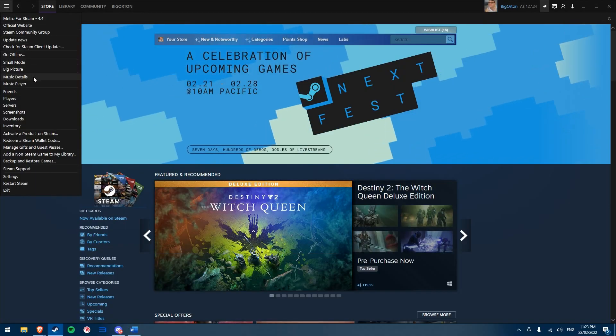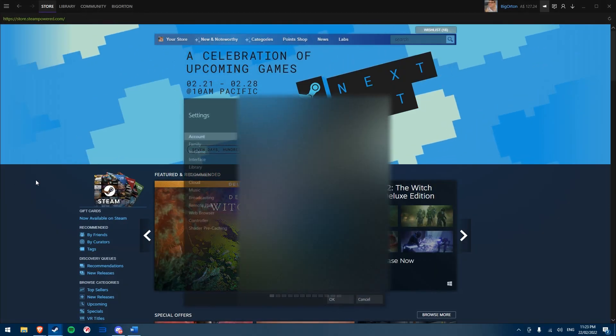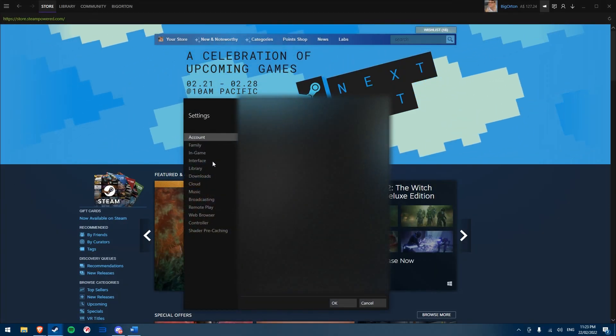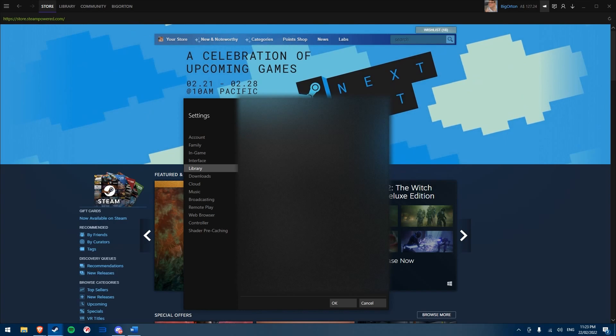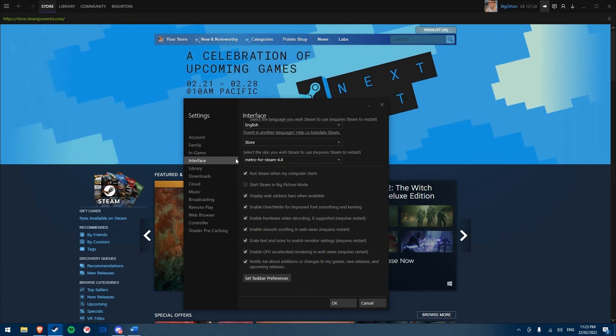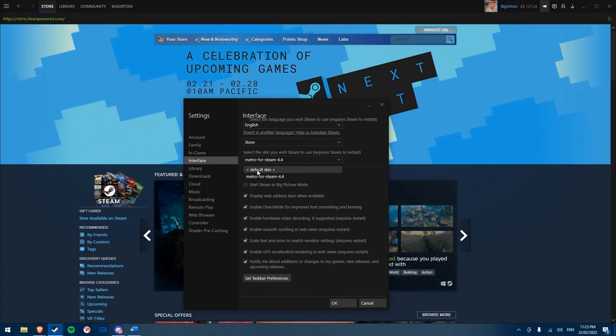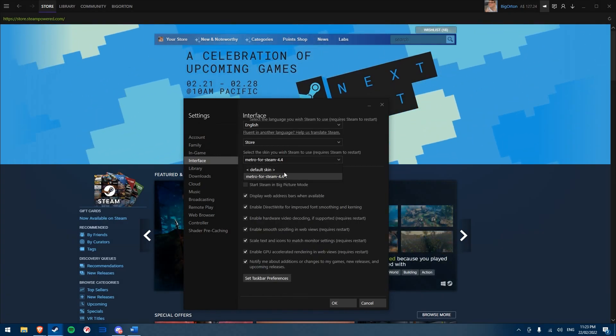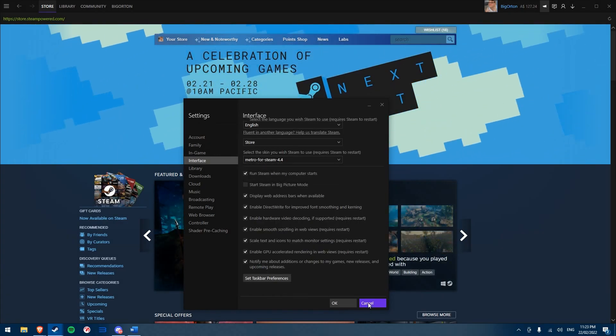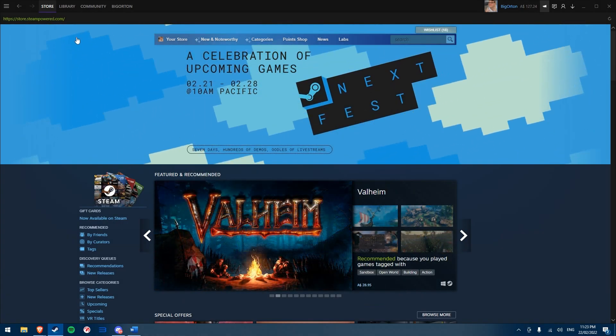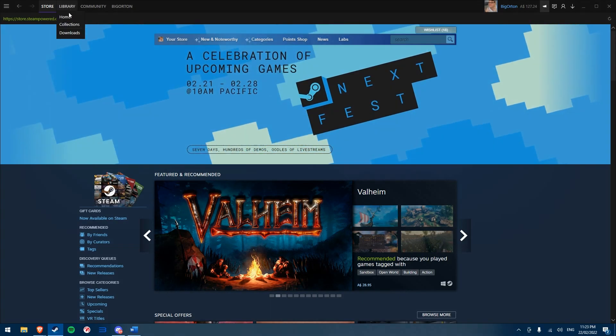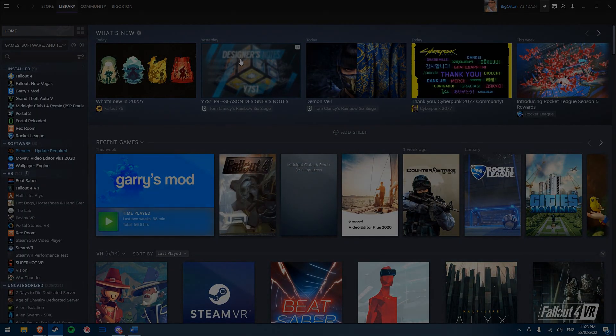To disable or switch between skins, go back to the settings menu, click on interface and choose a new skin from the drop-down menu or choose default skin to go back to the normal Steam look. Steam will restart to allow this change to apply.